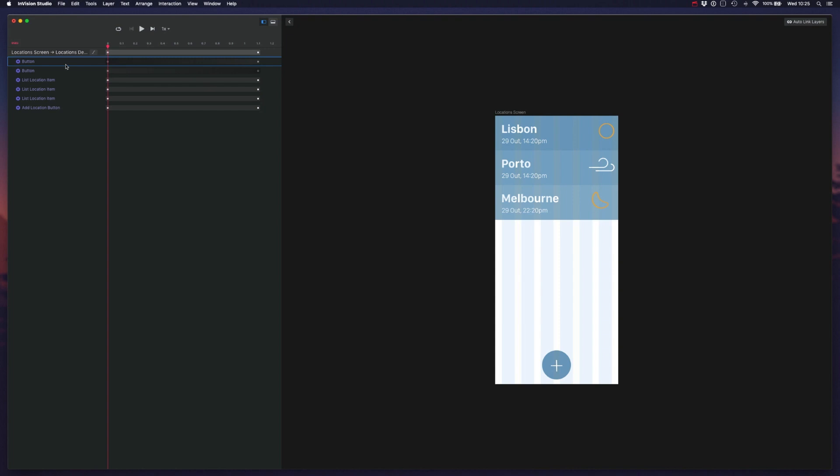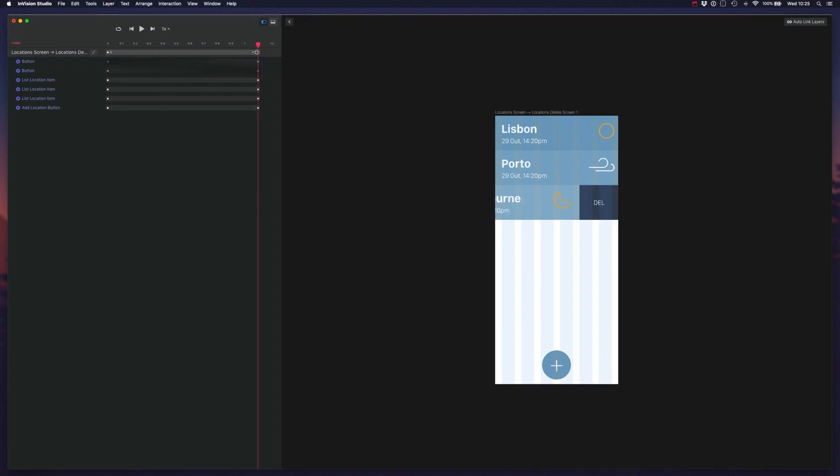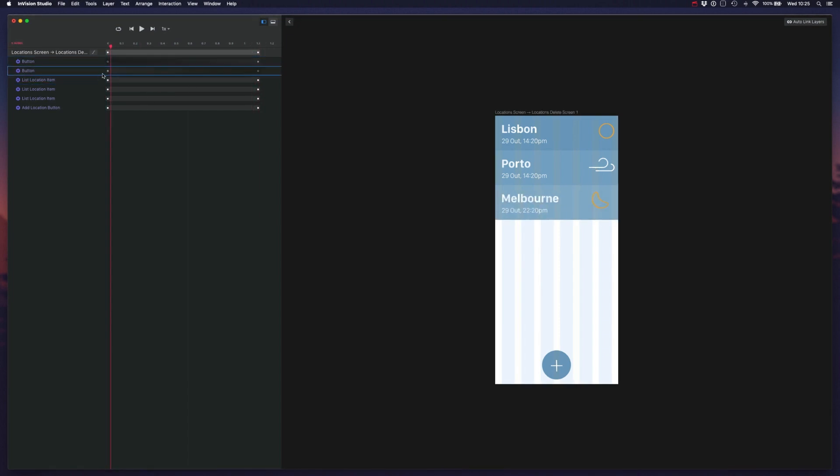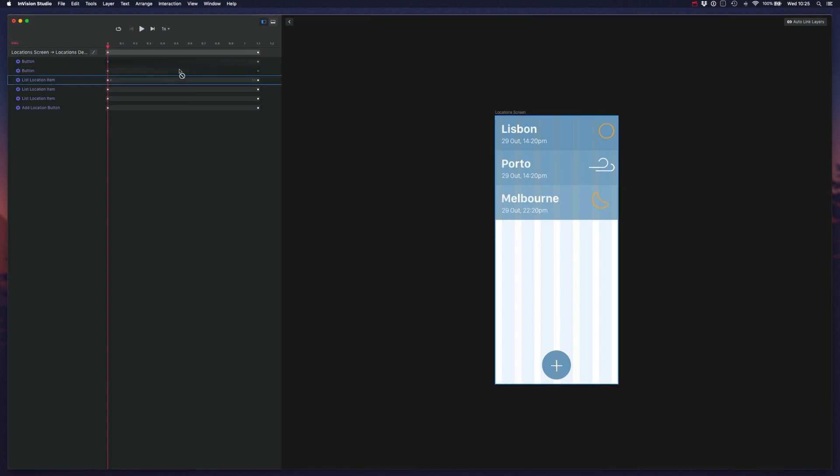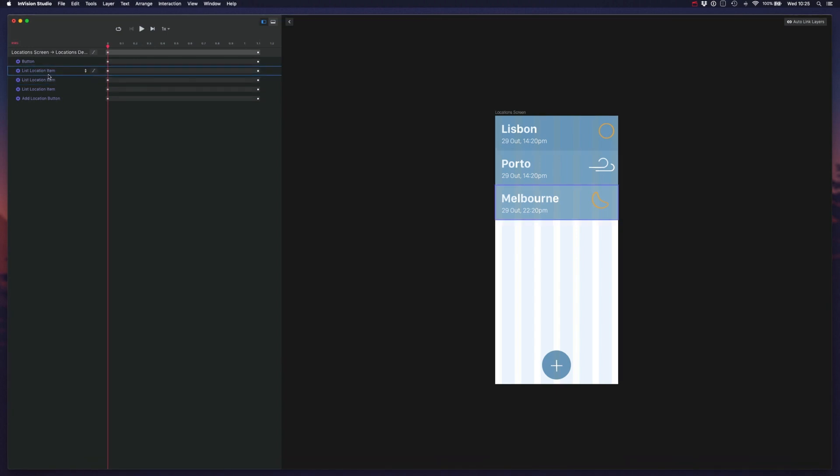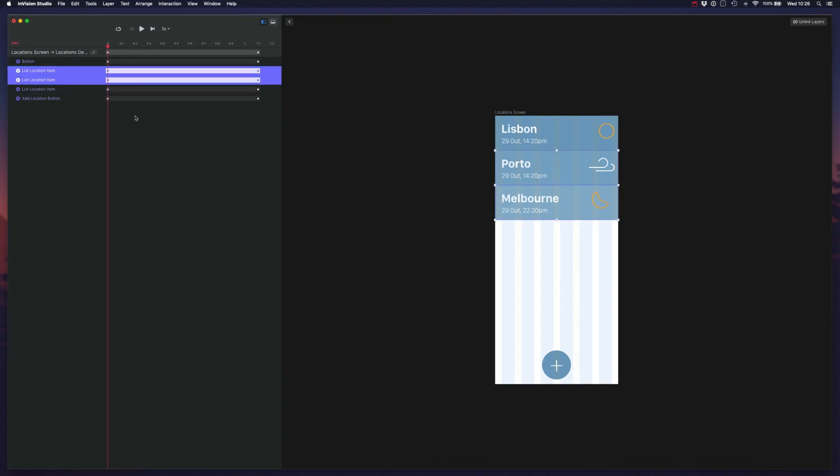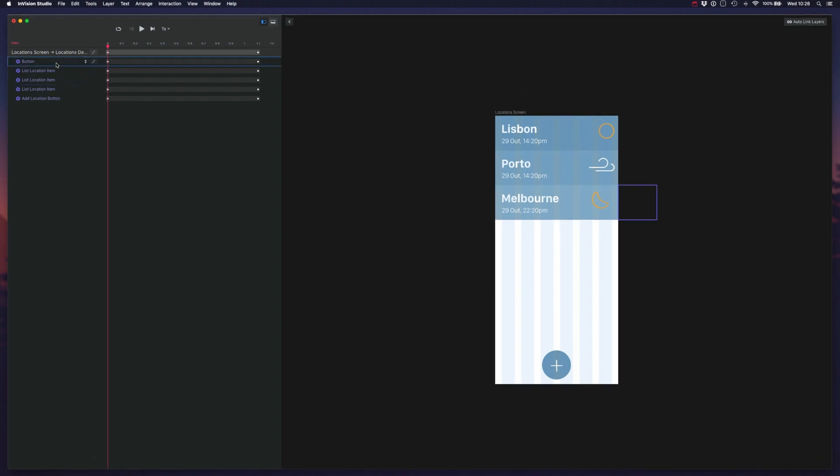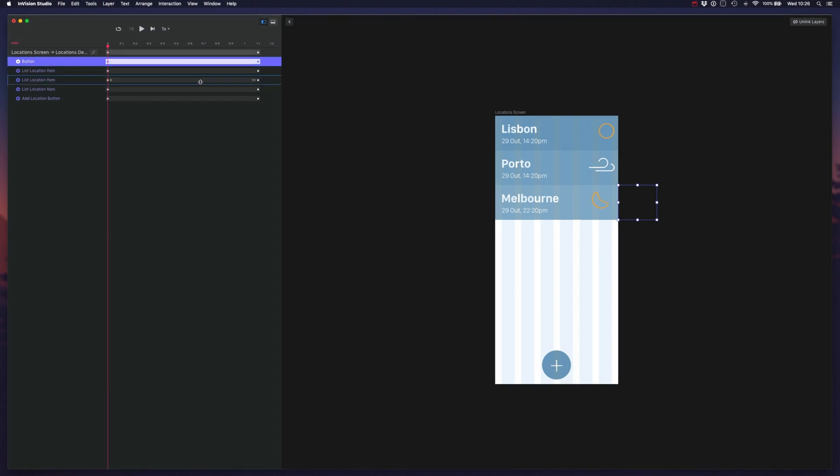So we have to tell InVision that these two elements, this button that exists on the second artboard and the button that exists on the first artboard, they are the same. So usually we can do auto-linked layers and it will try to match these. But if that didn't work, we could also choose two of these elements and we could do link or unlinked layers. So that's a nice tip if you see something that's not being identified right away.